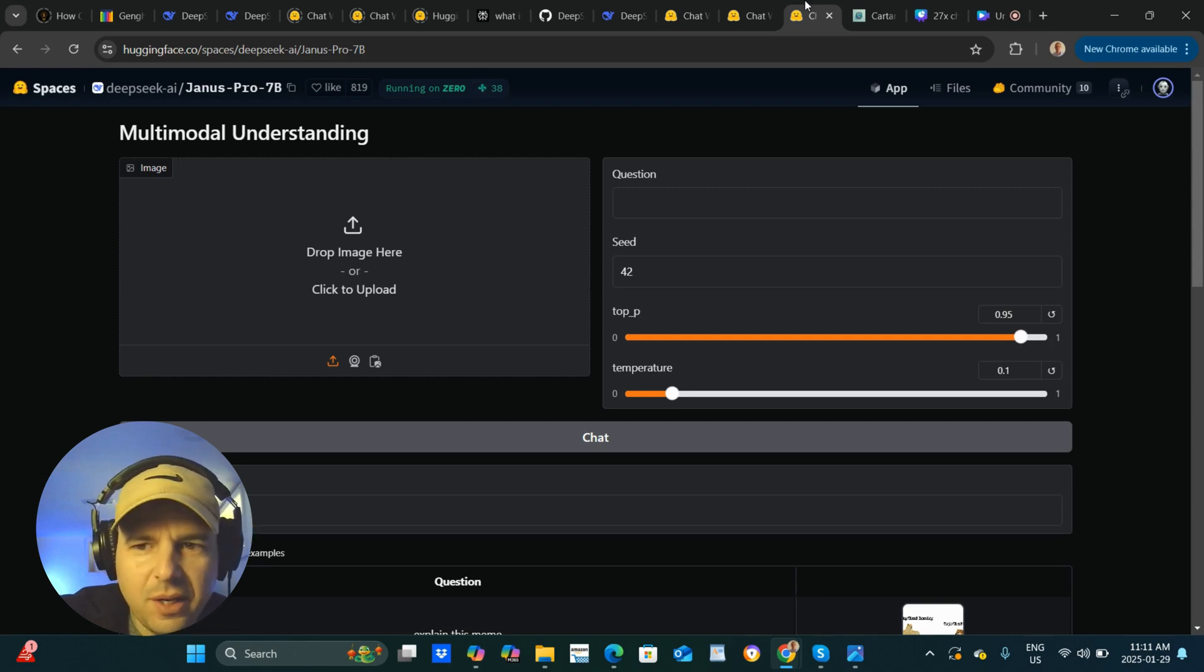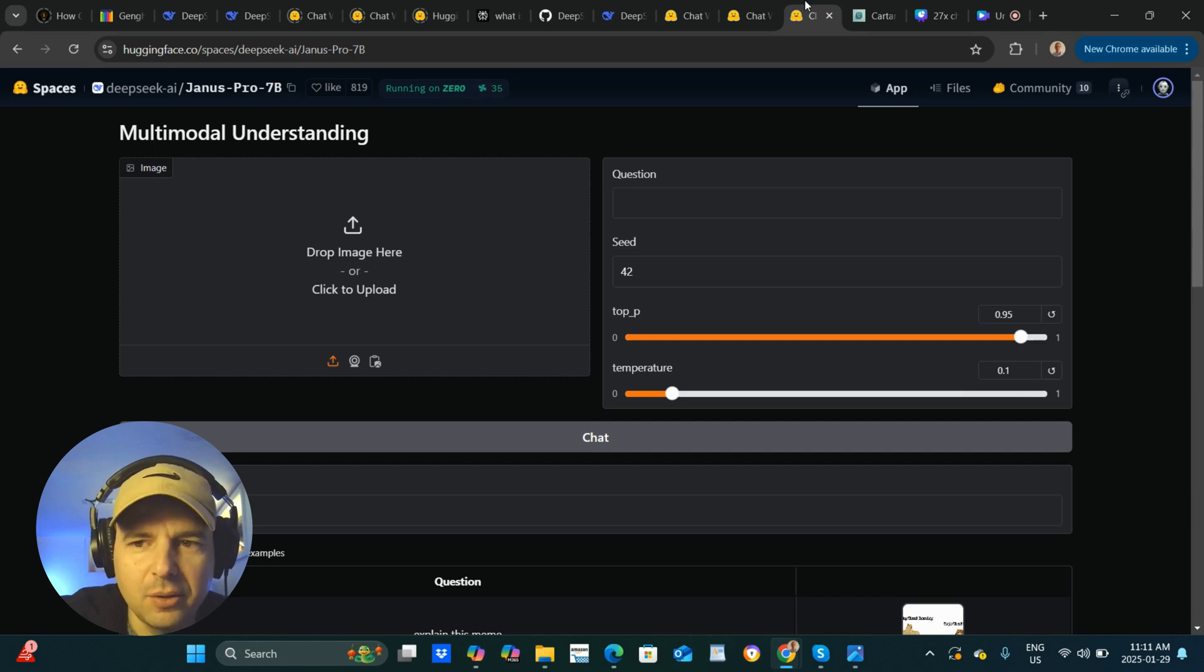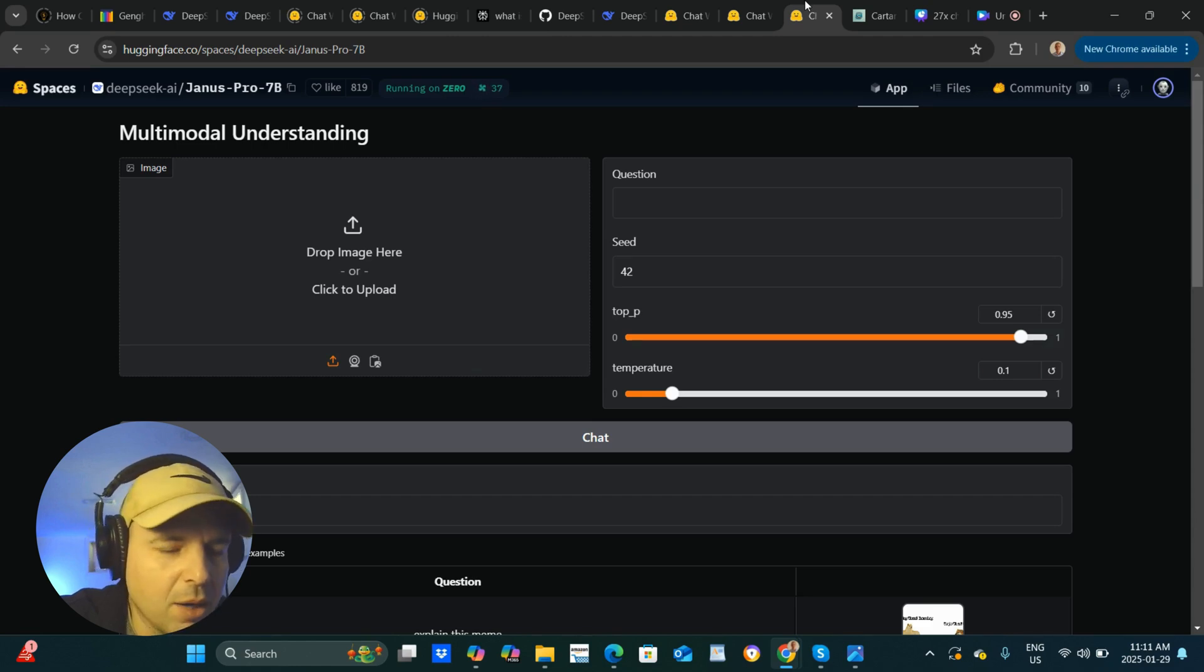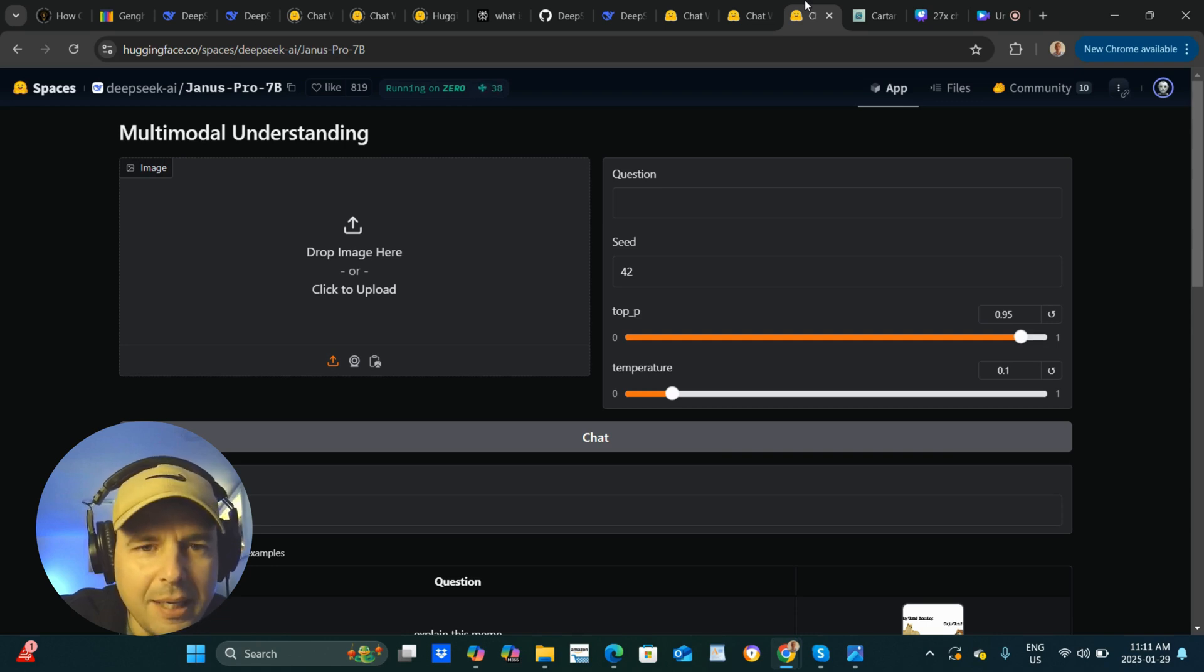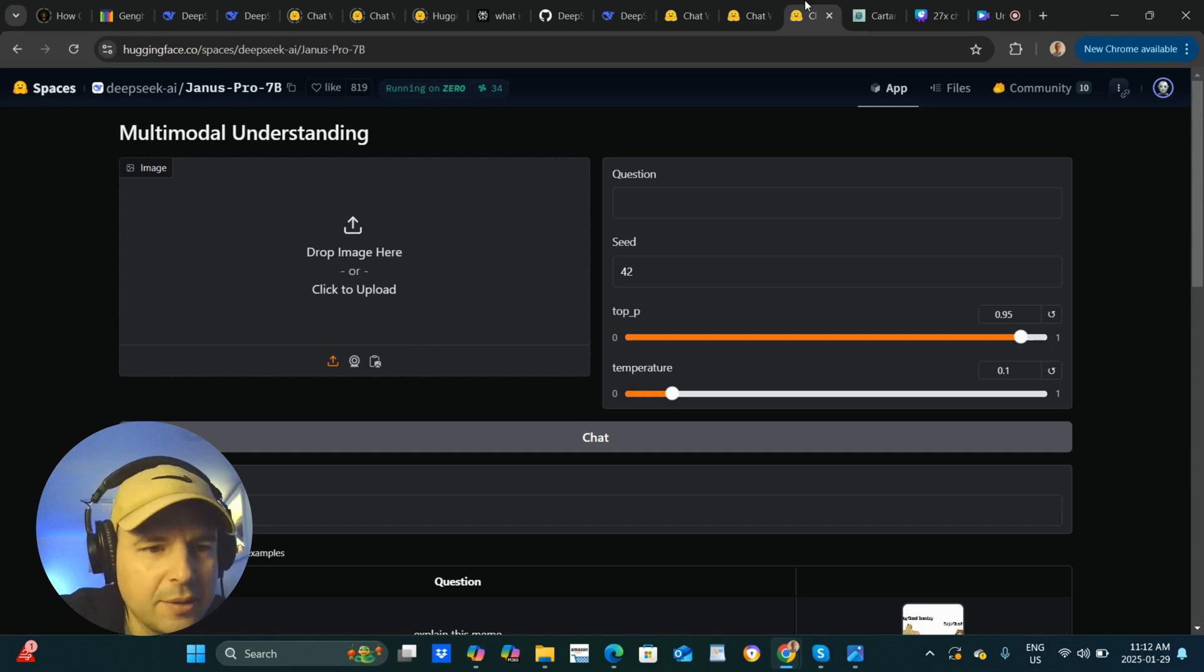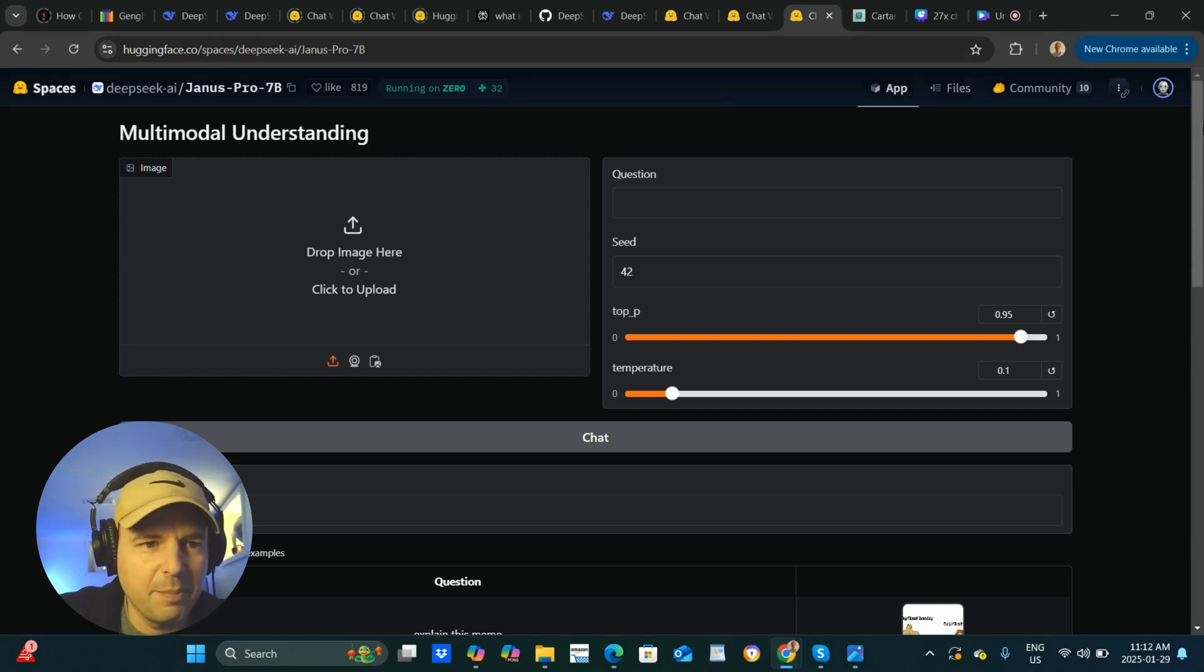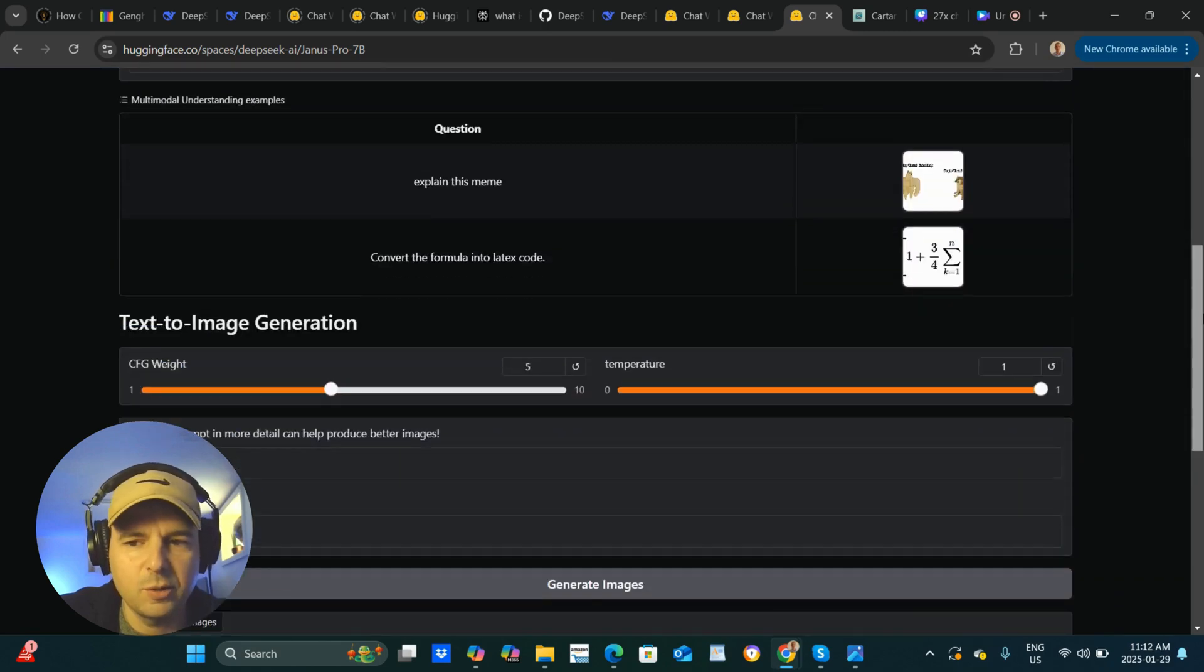Okay, in this video, we are going to take a look at DeepSeek's new AI image generation model, Janus Pro 7B. We're going to test it out ourselves and see how it stacks up against the best models.